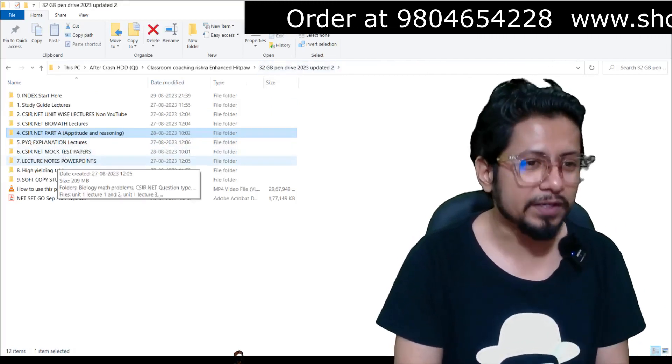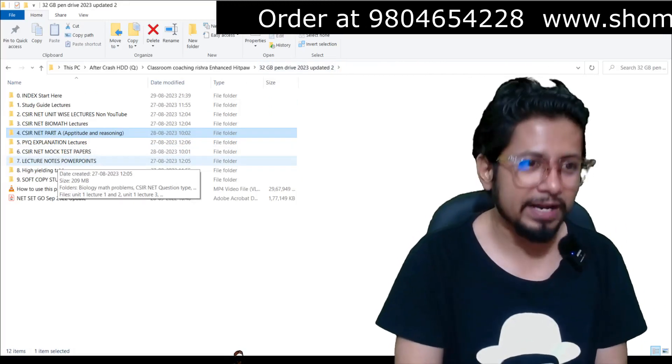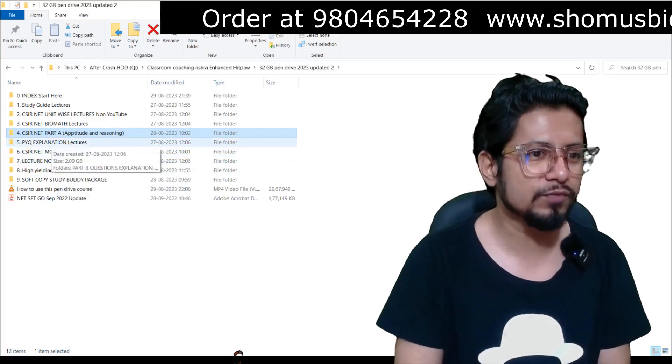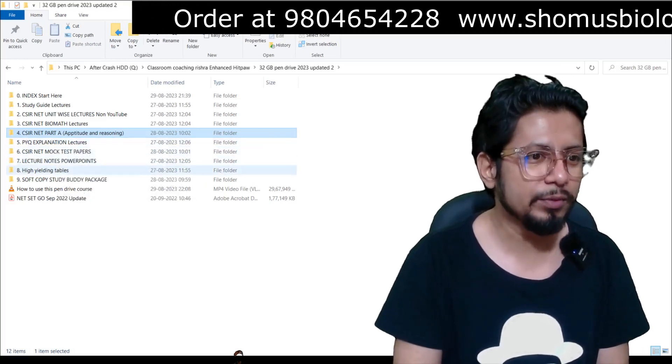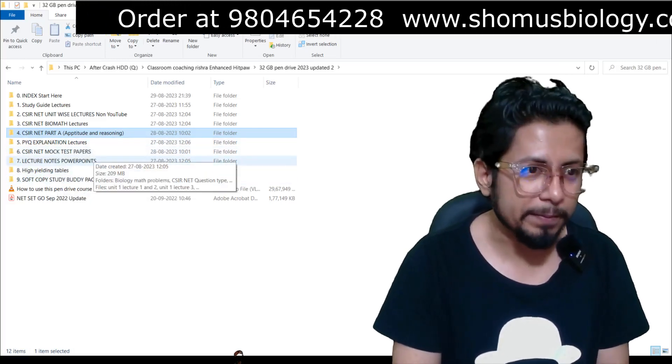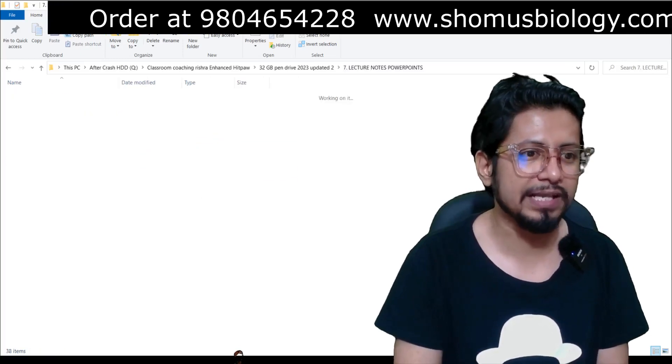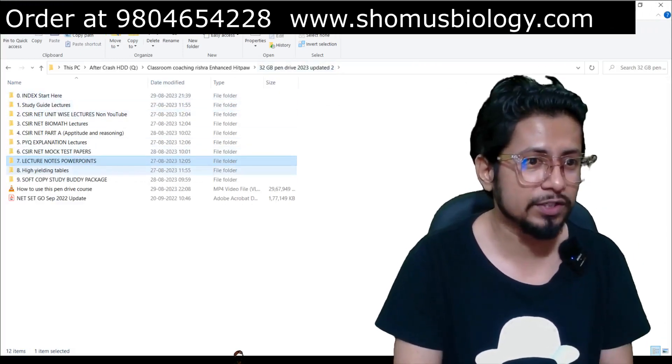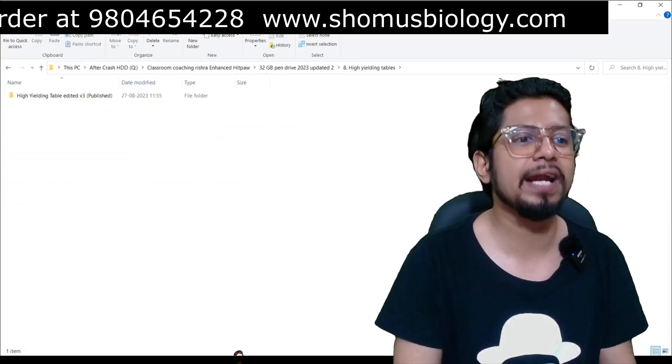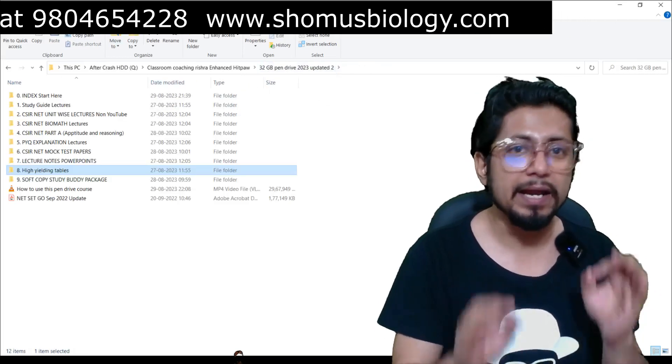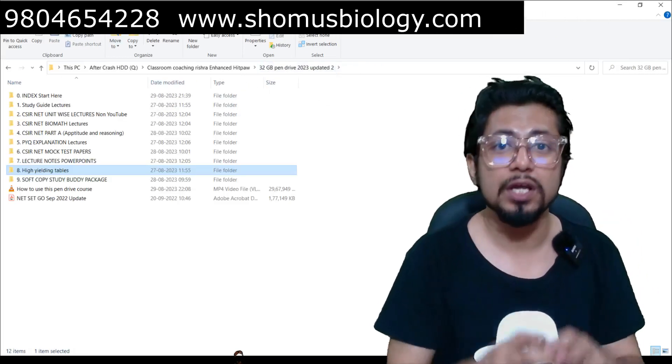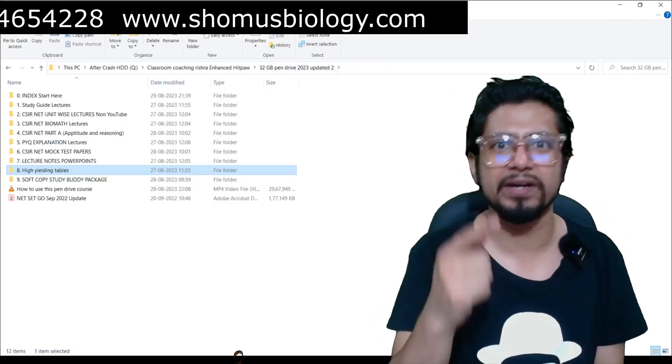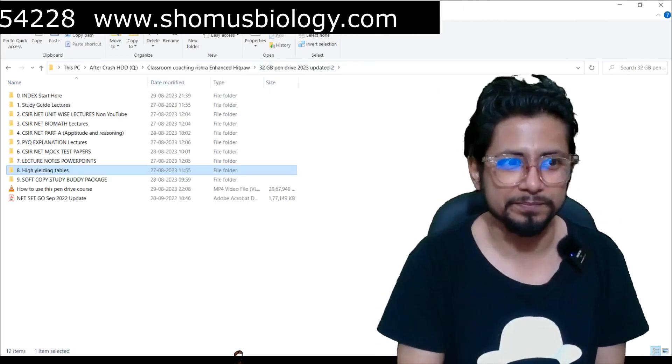Our study material comes with Part A preparation with PYQs as well with explanations. Our CSIR NET 32GB pendrive study material course comes with unit test soft copy question papers. It comes with lecture notes and PowerPoints of our video lectures, and it comes with high-yielding tables, summary tables for your better preparation.